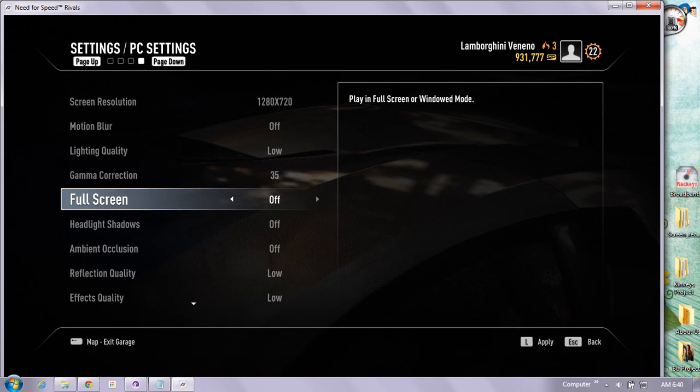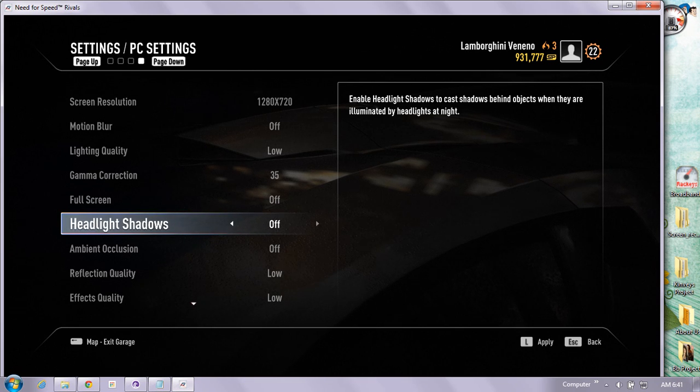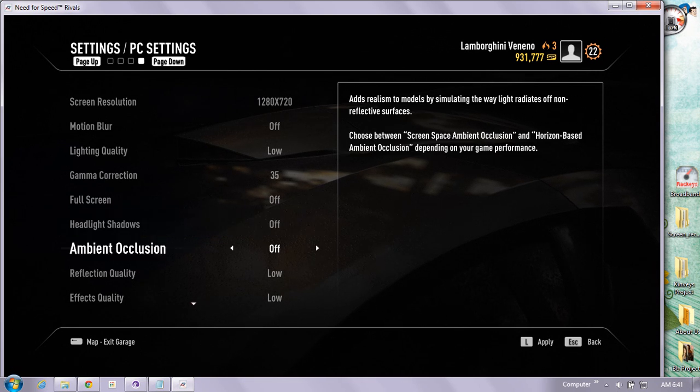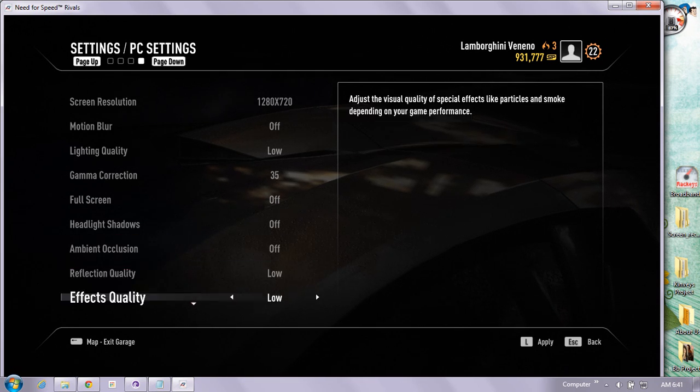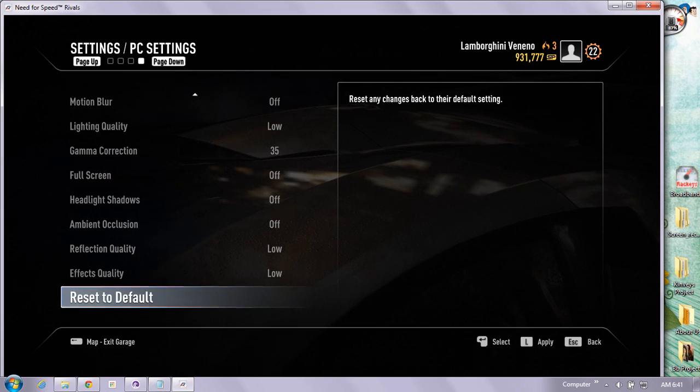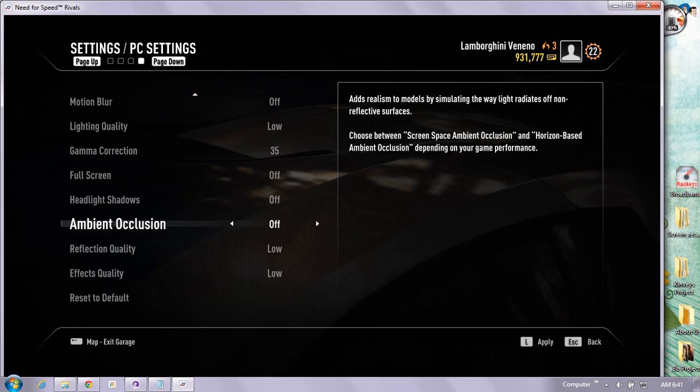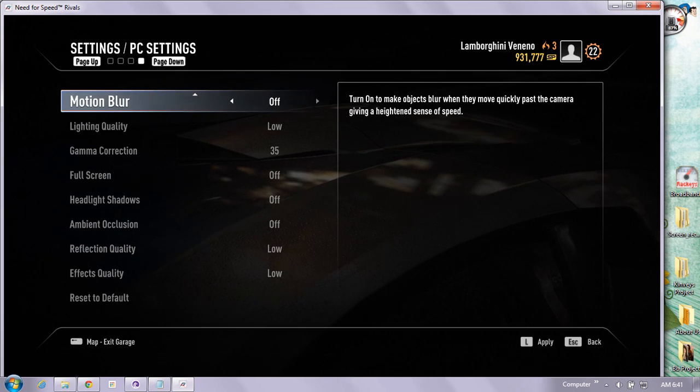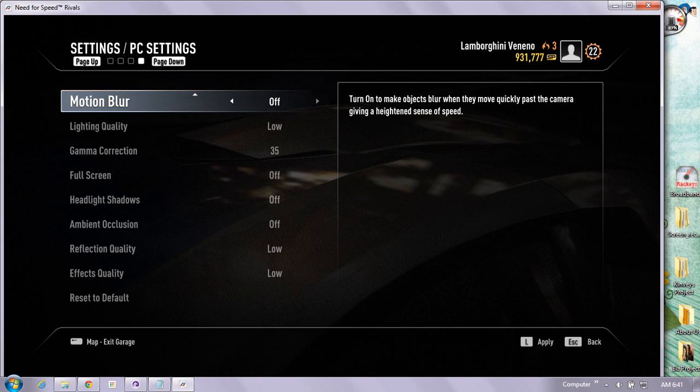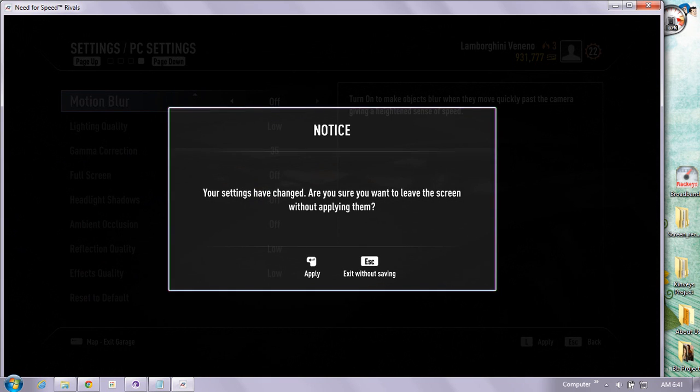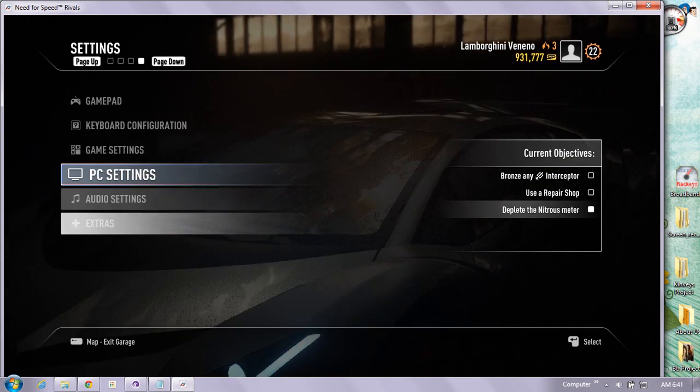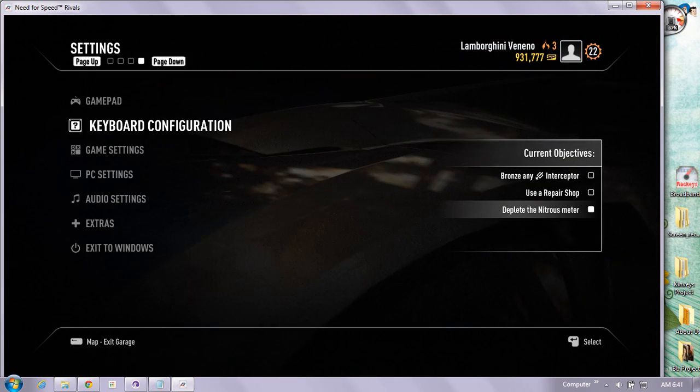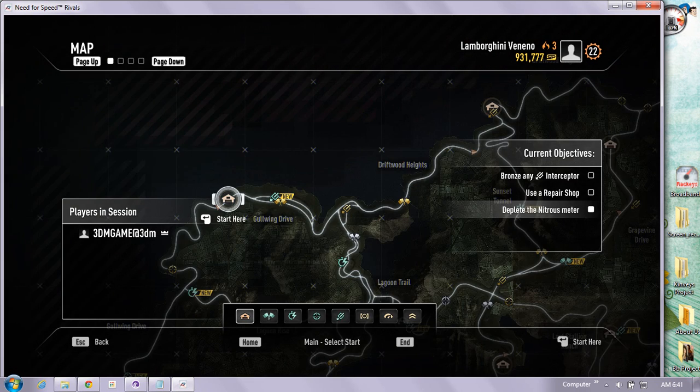Highlight shadow is off, ambient occlusion is off, reflection quality is low, effects quality is low. After setting all of these to low quality on Intel HD 4000, you will get the maximum frames that your driver can achieve on this game.